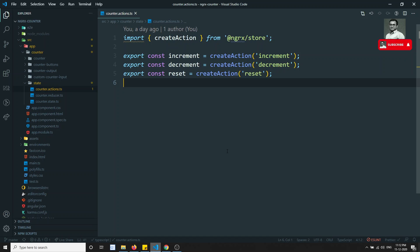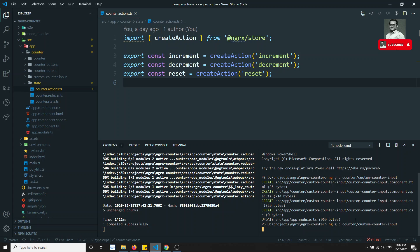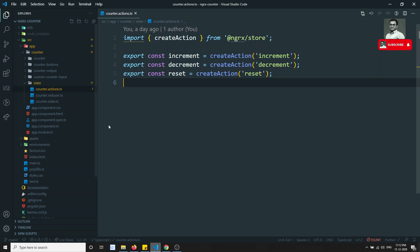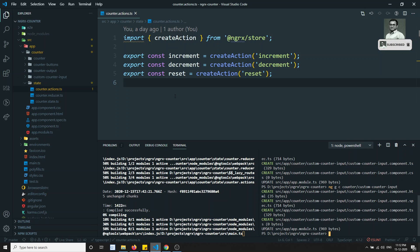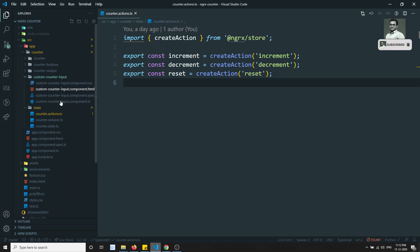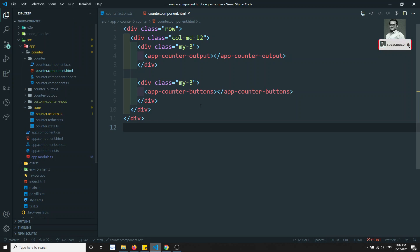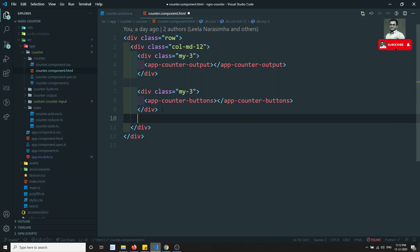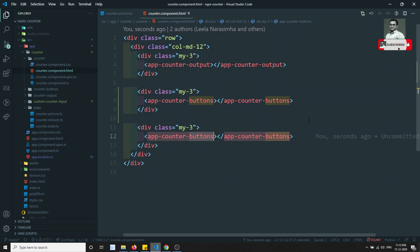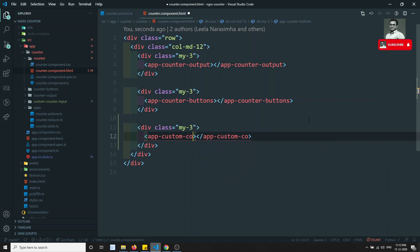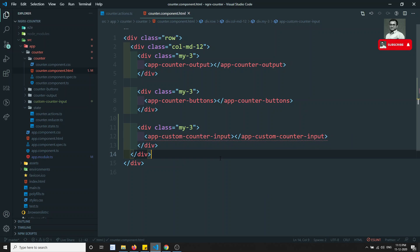In this video, I am creating a custom component called `custom-counter-input`. Let me create this component. It has been created. This component will accept a custom number input, and that many times the counter should be updated. I'll go to the counter component and add the custom component selector.